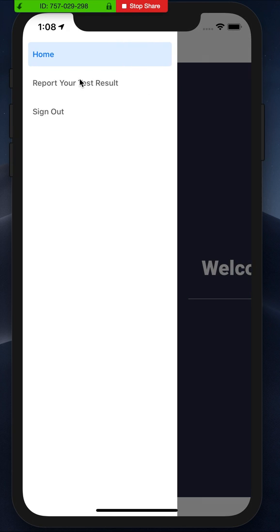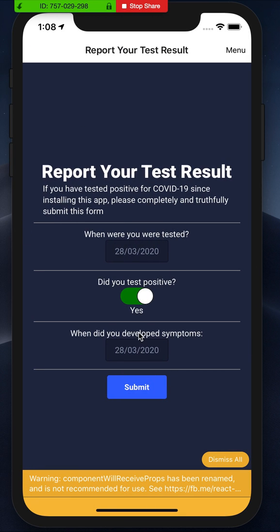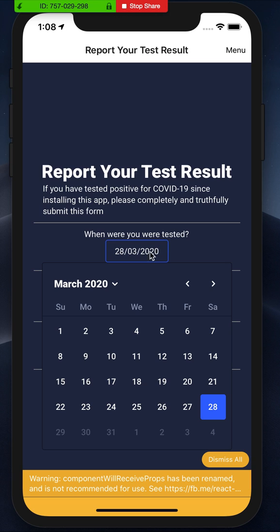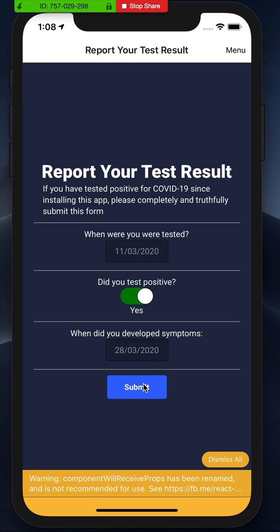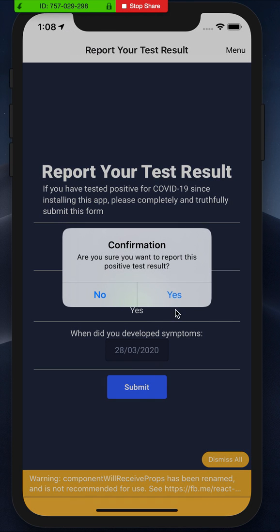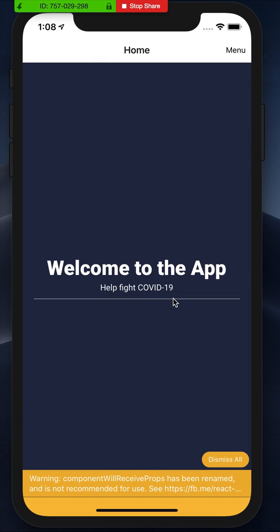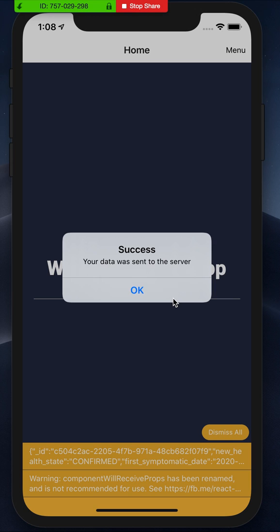So here we go, we're reporting ourselves as infected. Here we can say that we were tested on the 11th, we submit, confirm, and it was a success.